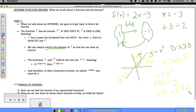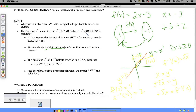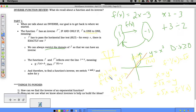If f(2) = 4, then f inverse of 4 equals 2, because the goal of the inverse is to get back to where you started. If you don't restrict the domain for something that's not one-to-one, you don't know where you started — f inverse of 4 could be 2 or negative 2, which is why we must restrict the domain.